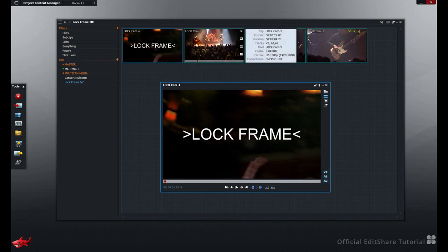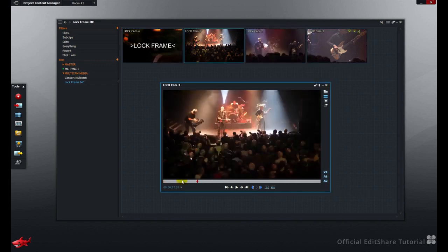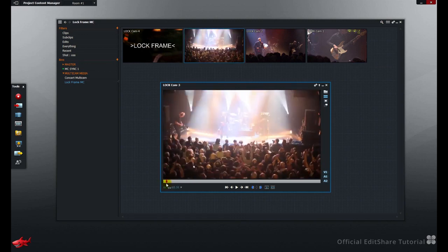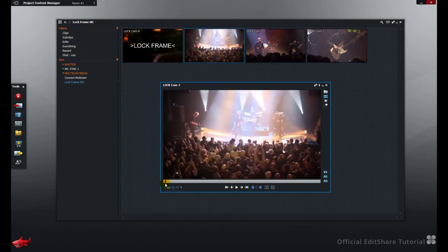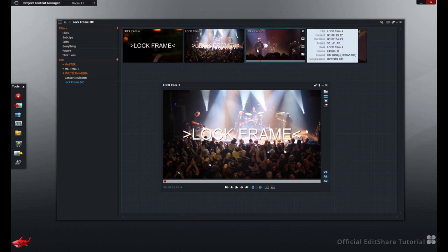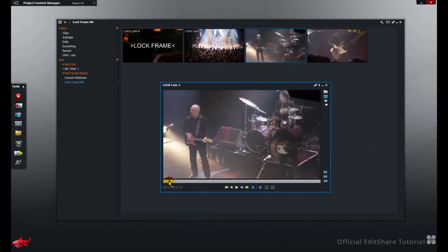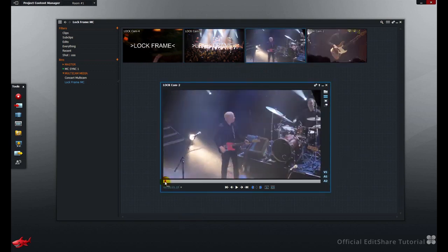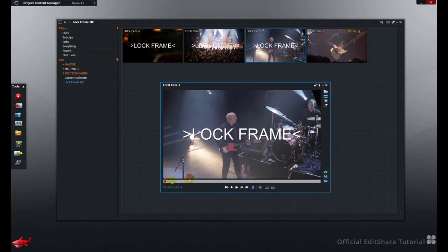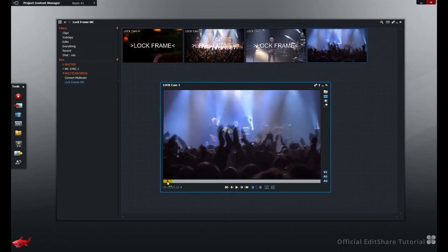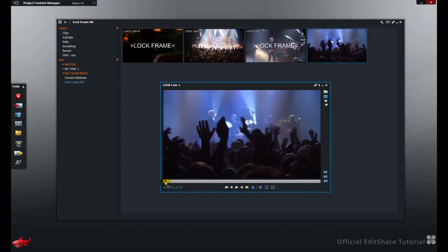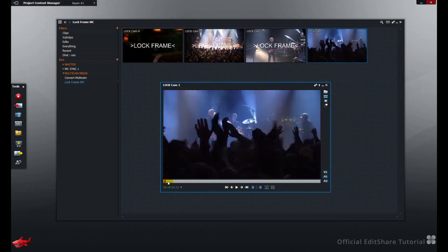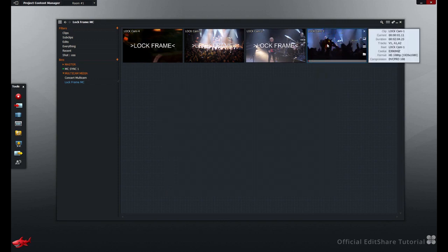Let's park all of these shots on that lock frame. Now intentionally, on this shot here, I've missed out the correct frame. We'll correct that once we make the Multicam bin.